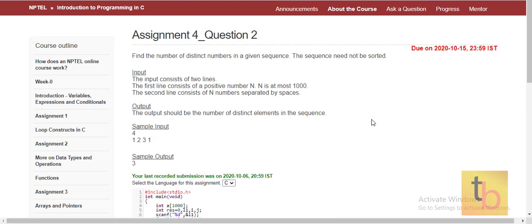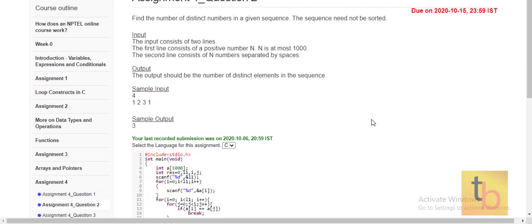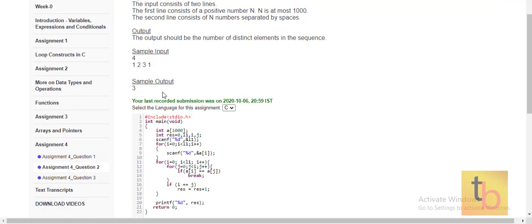In Question 2, we need to find the count of distinct numbers in a sequence. For example, if the input is 1, 2, 3, 1, there are 3 distinct numbers, so the output is 3.